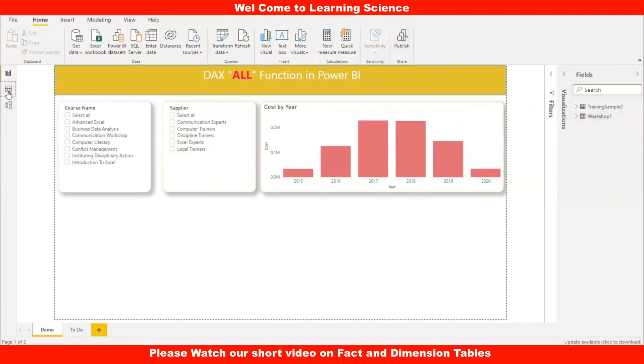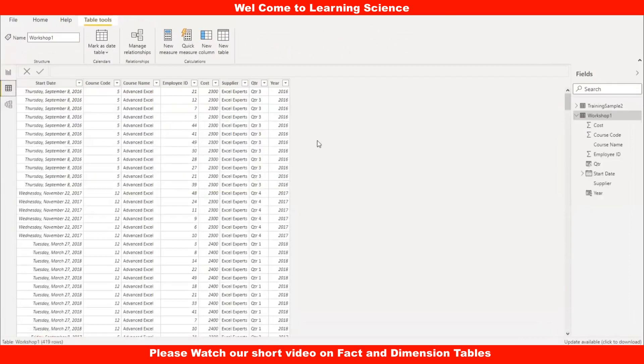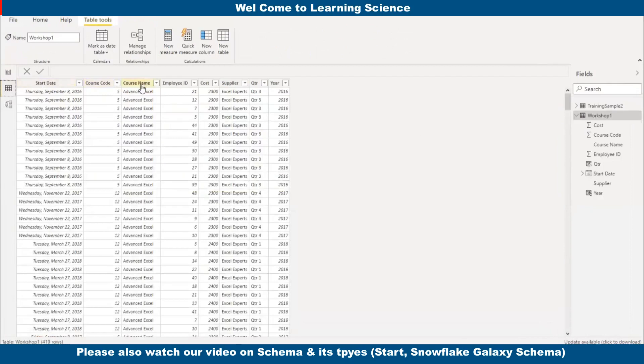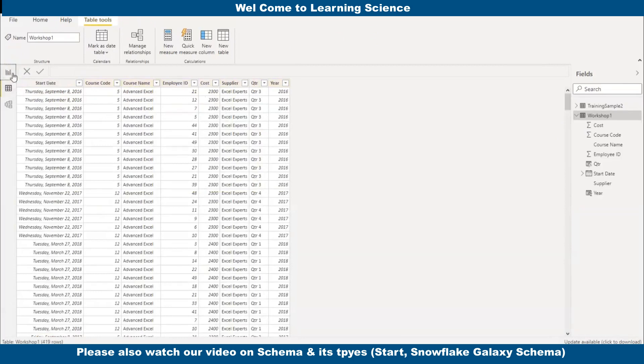The workshop data set has start date, course code, course name, employee ID, cost, supplier, quarter, and year. We are not going to use all the columns, we are going to use a few columns.